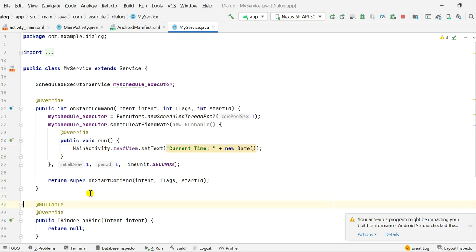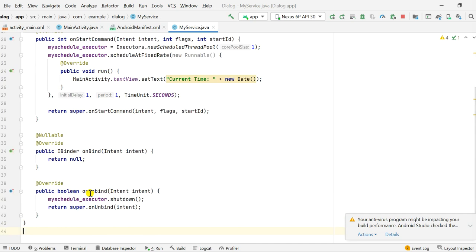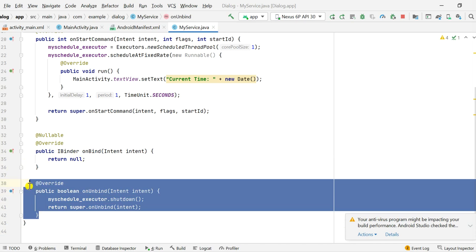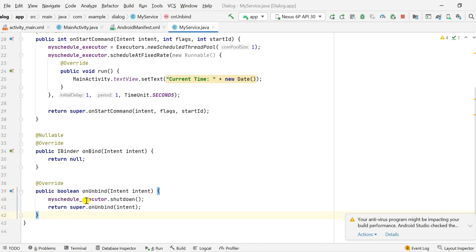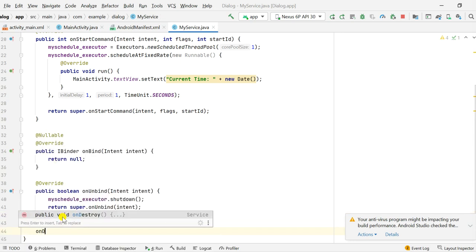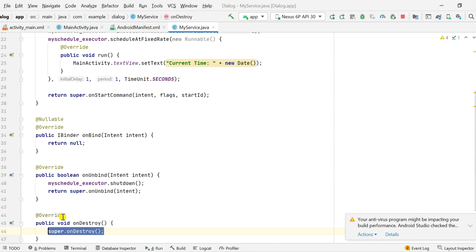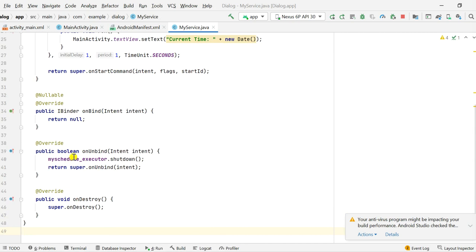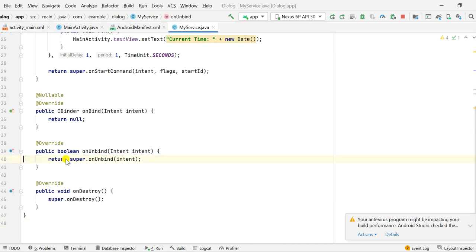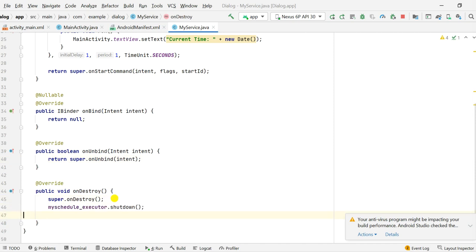Since we do not have onBind, I return null there. onUnbind is not required here so I remove it. But I will need myExecutor.shutdown, which I will do in the onDestroy method. So I add a public void onDestroy and in it I call myScheduleExecutor.shutdown, so when the service is being destroyed it will shut down the timer as well so that it doesn't crash.